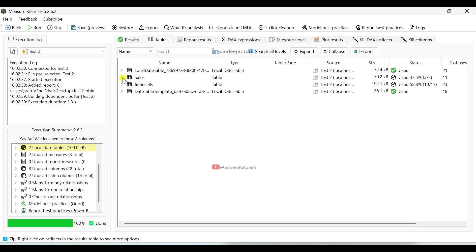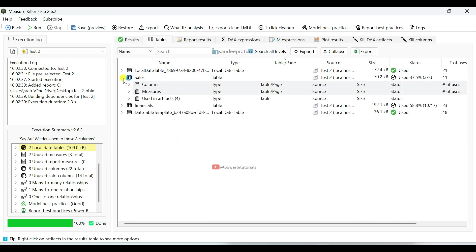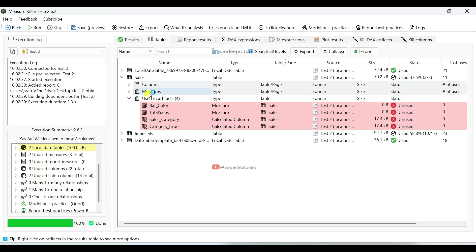If you expand the tables, you can see detailed information about measures, calculated columns and dataset columns. In the sales table, we are using bar_color, total_sales, sales_category, category_label as calculated columns and measures. These calculated columns and measures are being used in artifacts — meaning in the visuals.